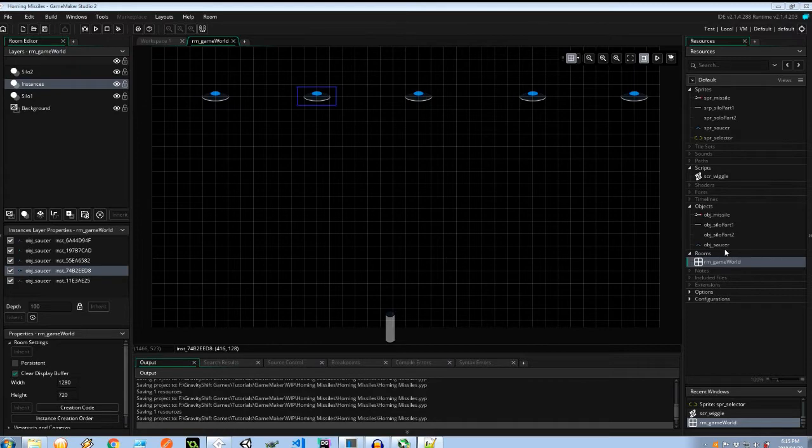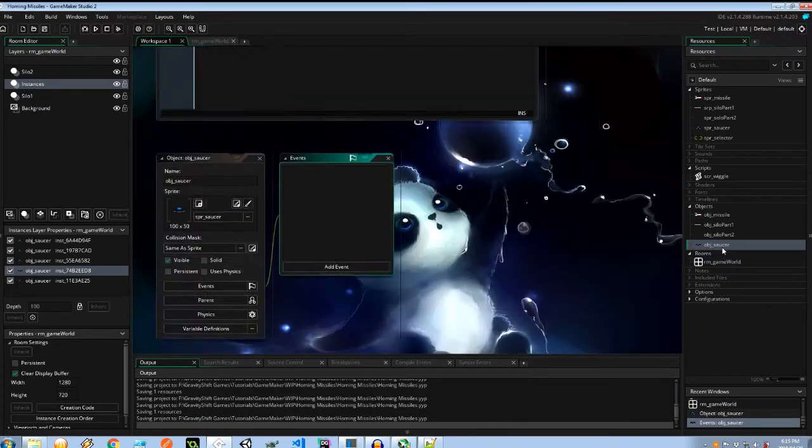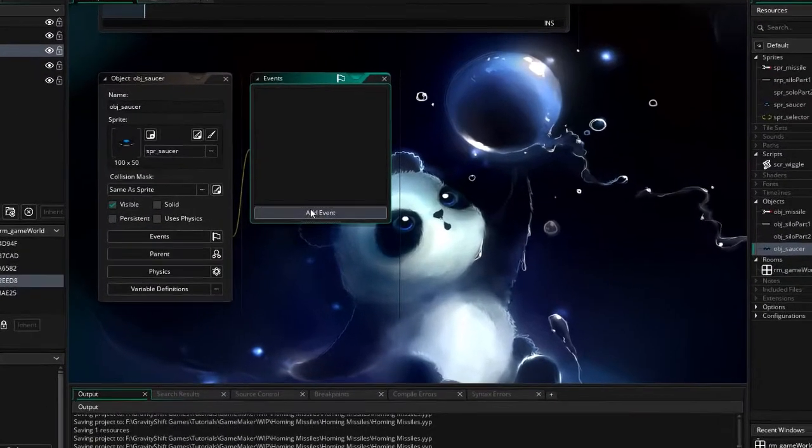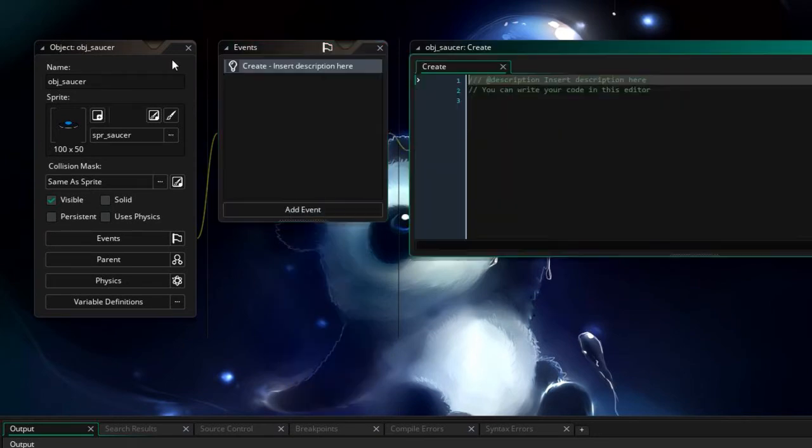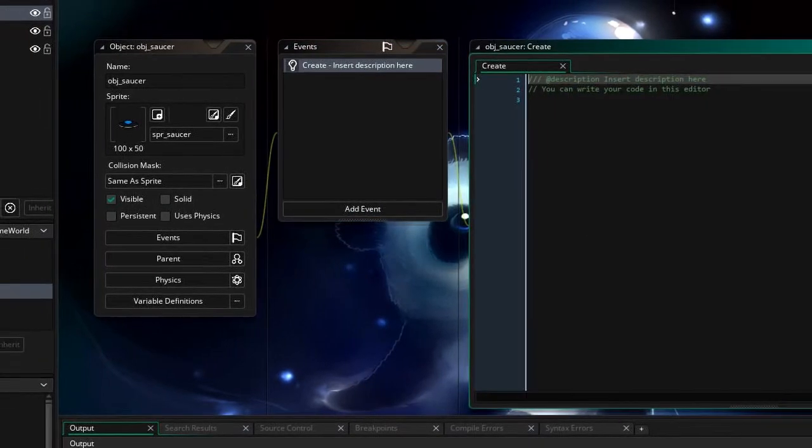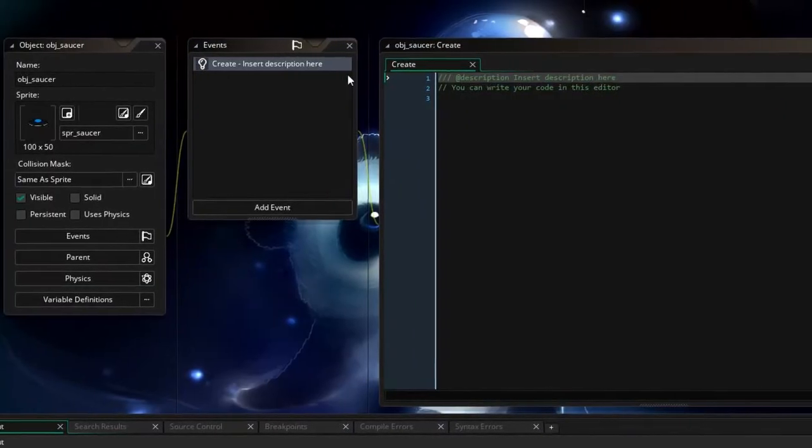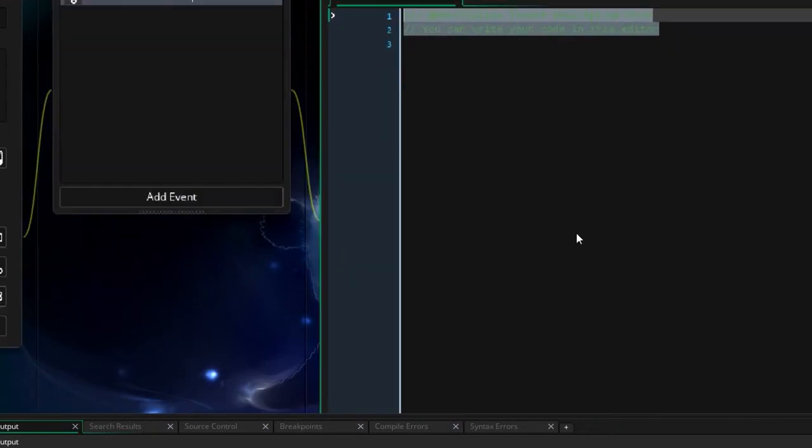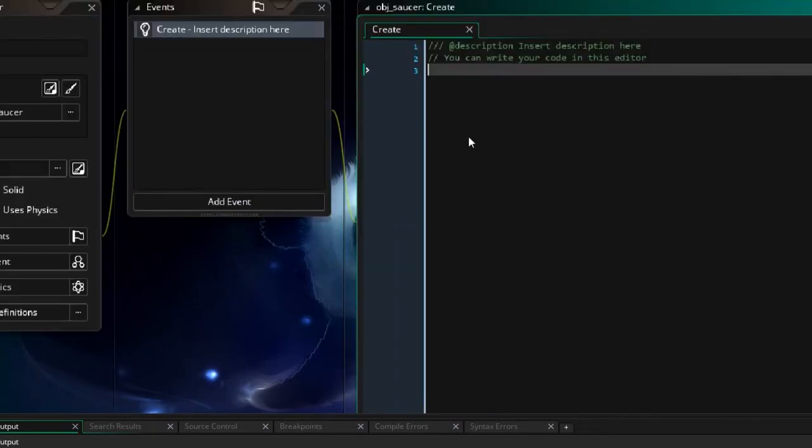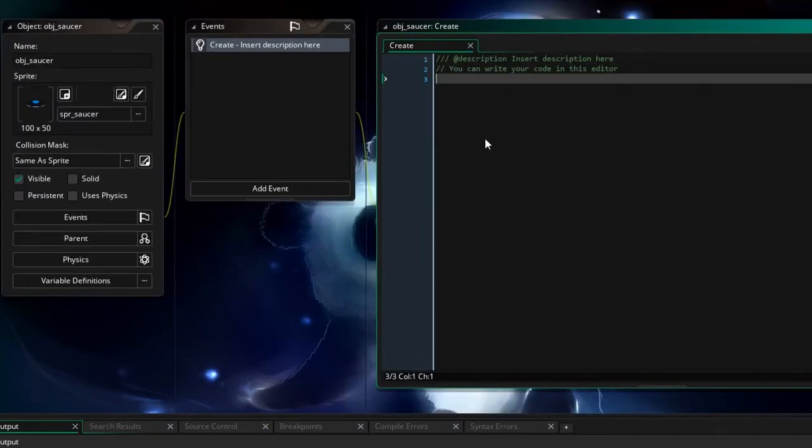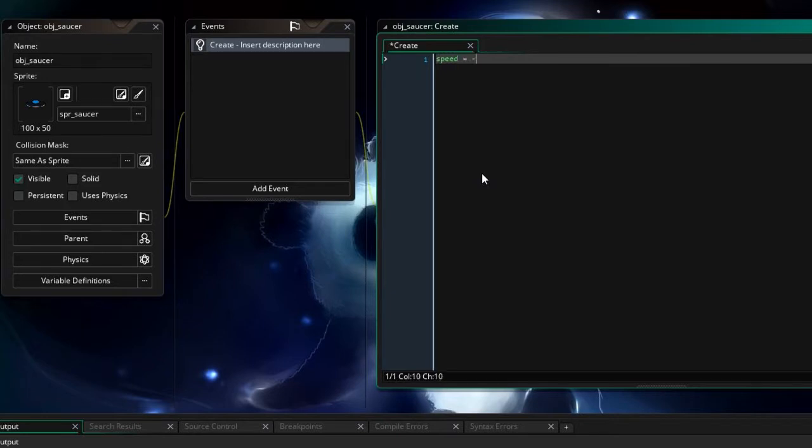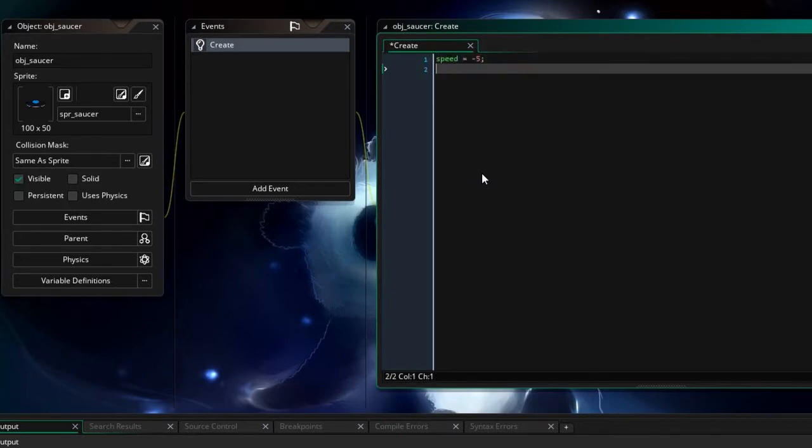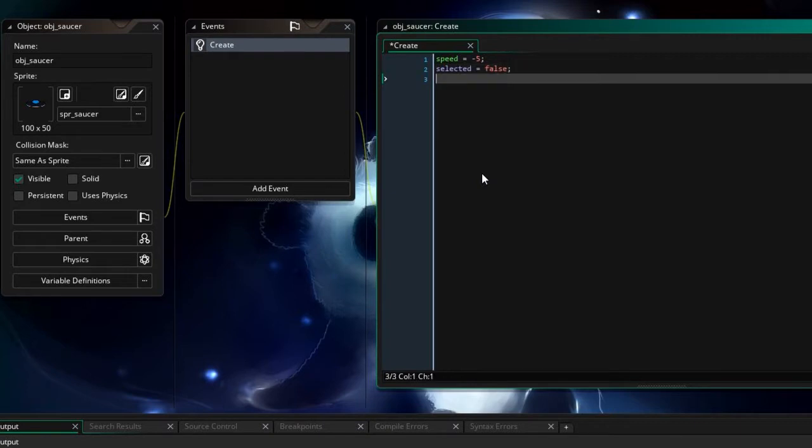Let's add a create event and get rid of the game world, give us more space. Here I'm going to say speed equals negative 5 so it's going to be moving to the left. Next I'm going to say selected equals false so every instance of the saucer is not going to be selected. And then I've got this boolean called wiggle left and it's going to set to true over there and that's pretty much everything we need in the create.